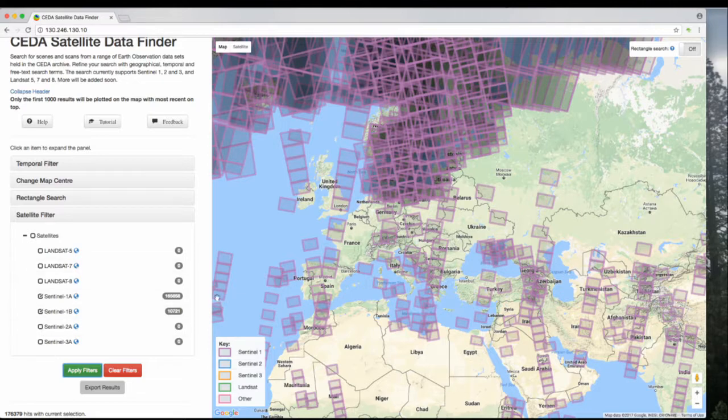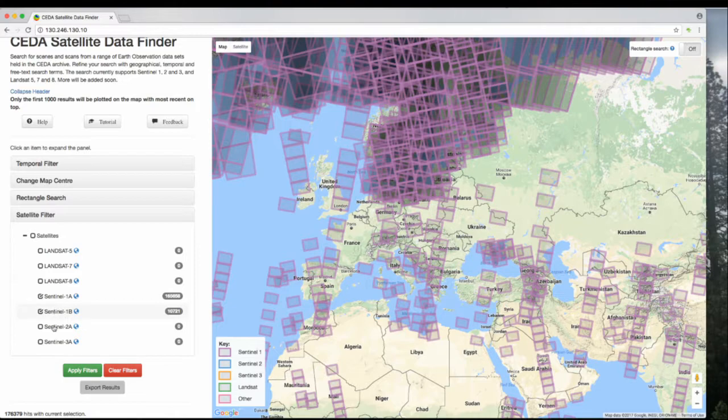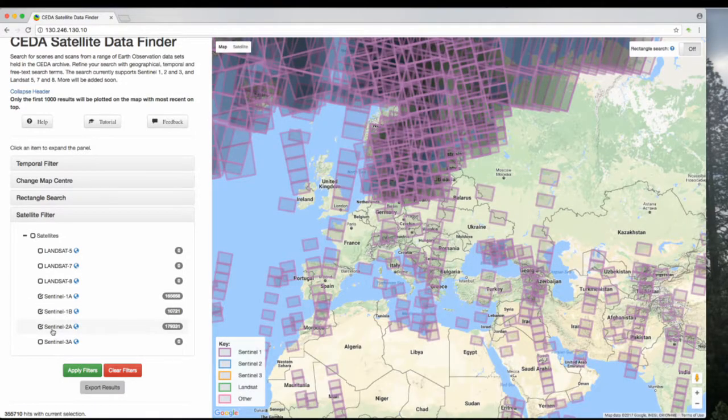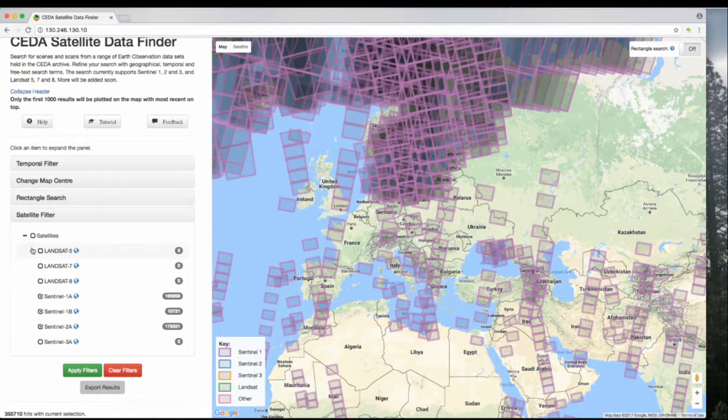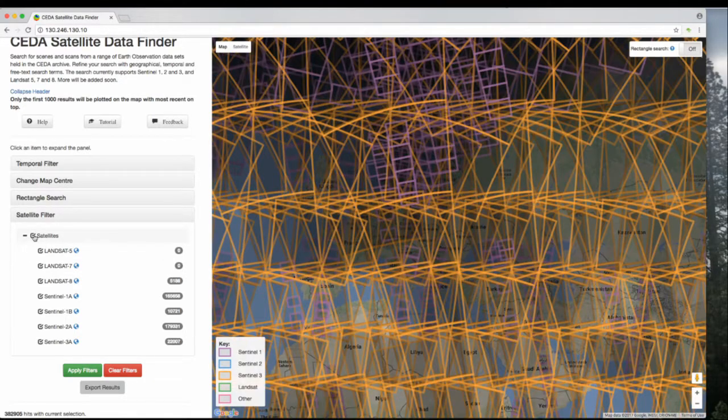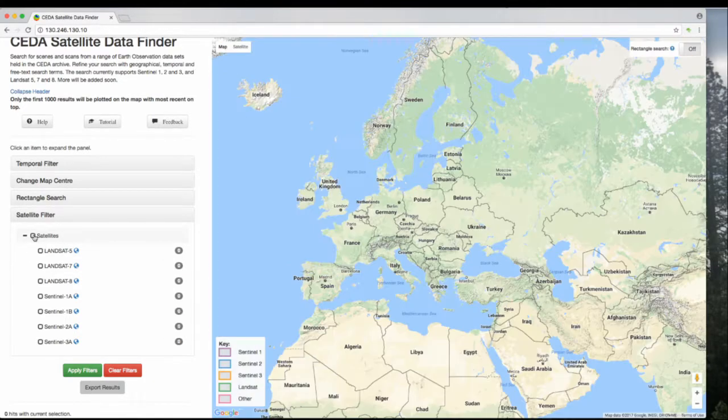Once you have clicked Apply Filters and these numbers are here, this will be automatic. If you click one of these, it will refresh with your current selection. You can tick here to apply them all, which gets a bit busy, or remove them all.